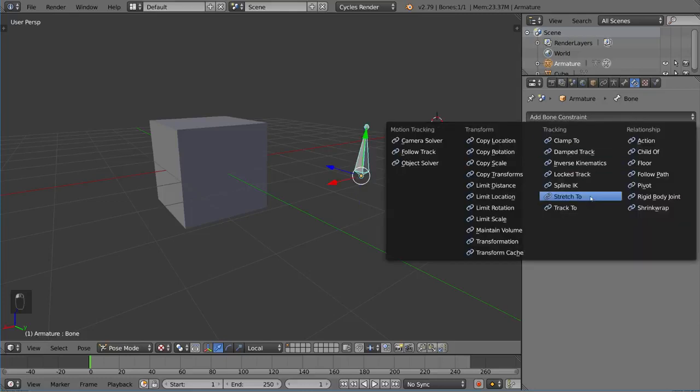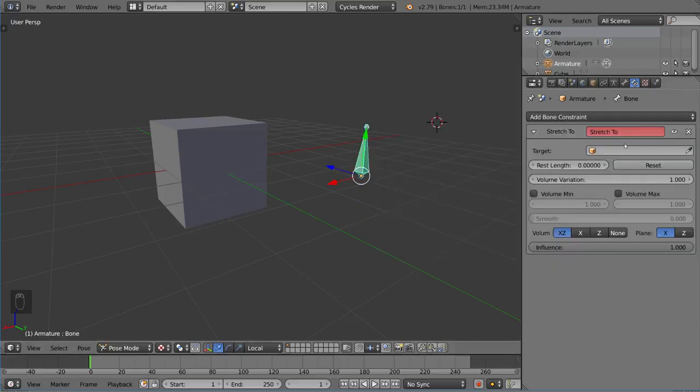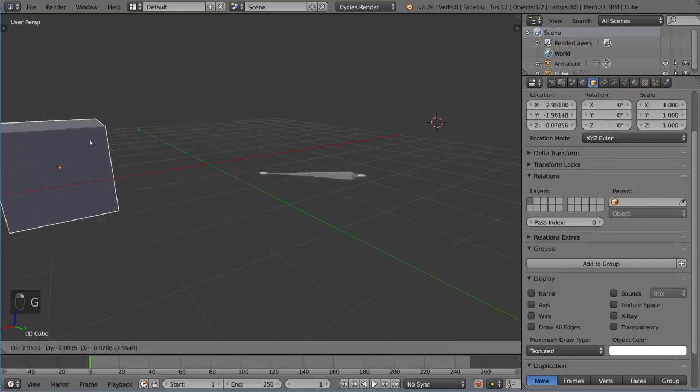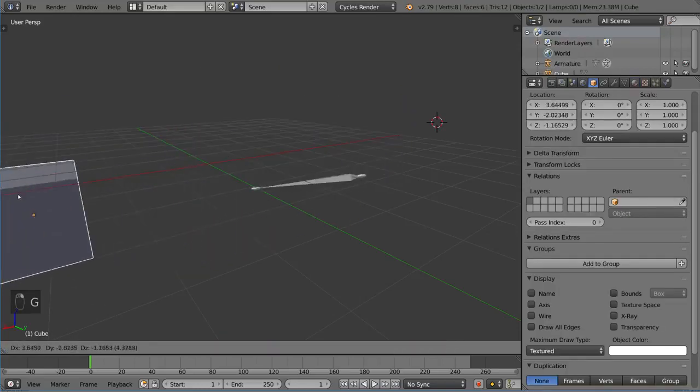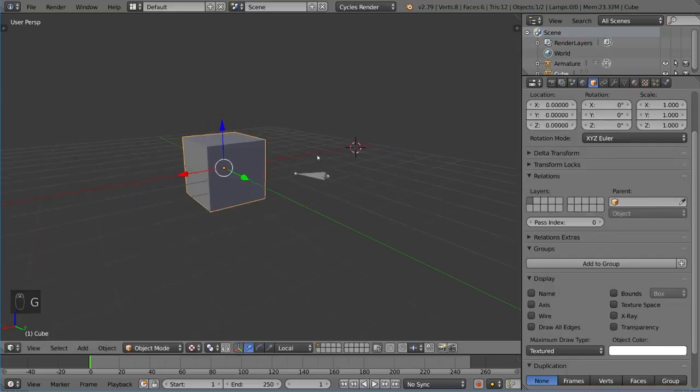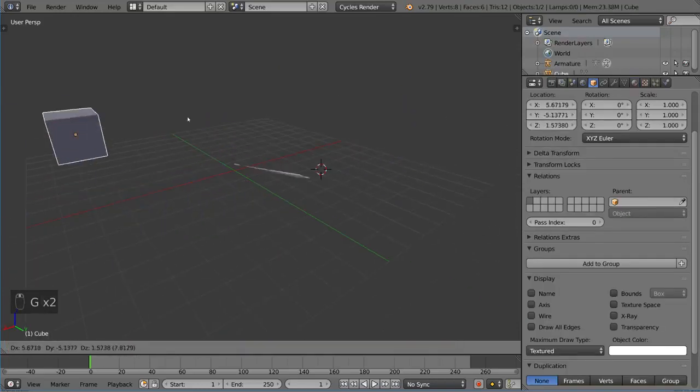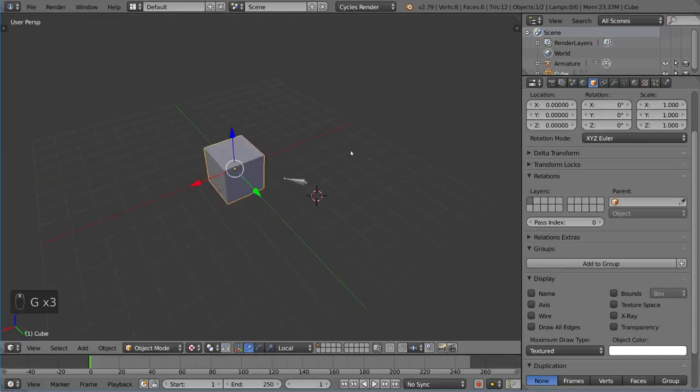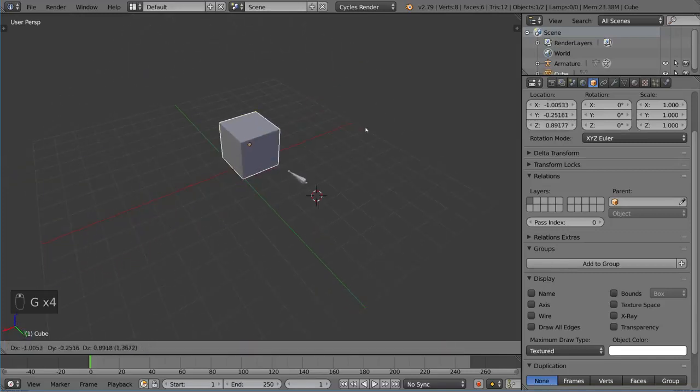Now, we also have stretch to, which is actually pretty interesting. This should be pretty intuitive. It just sort of stretches to the object and points to it, which is great. It's also very helpful.